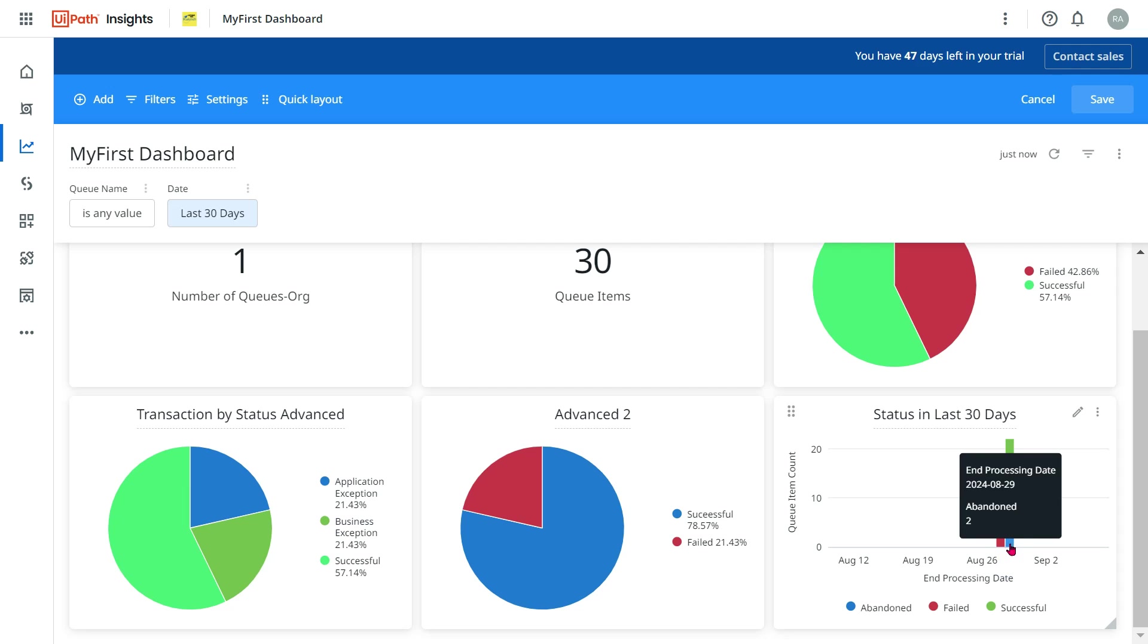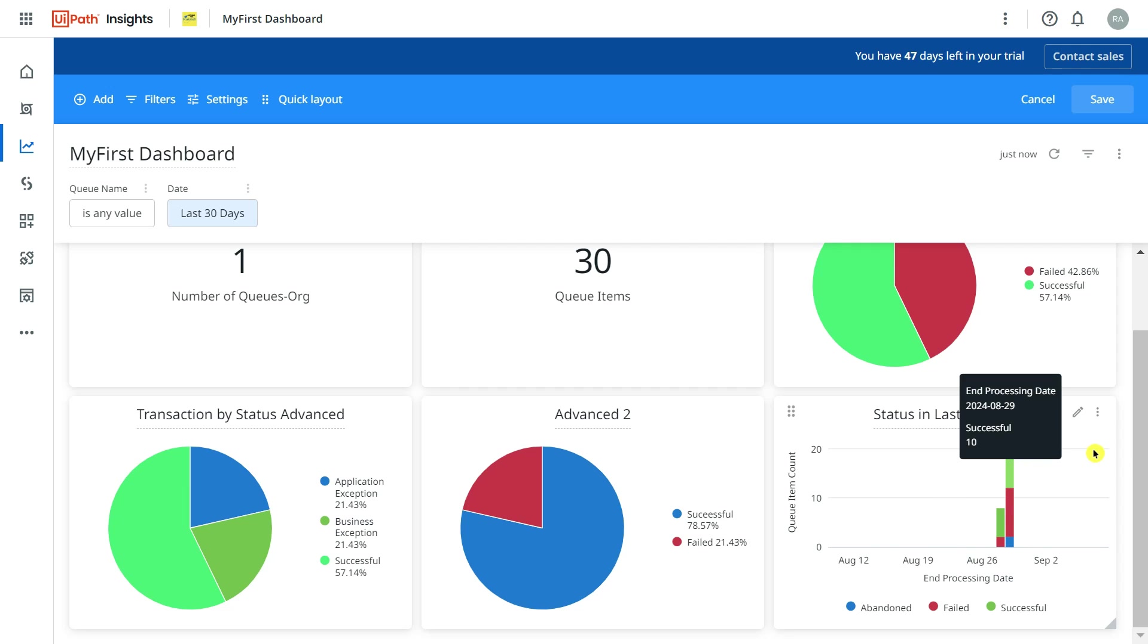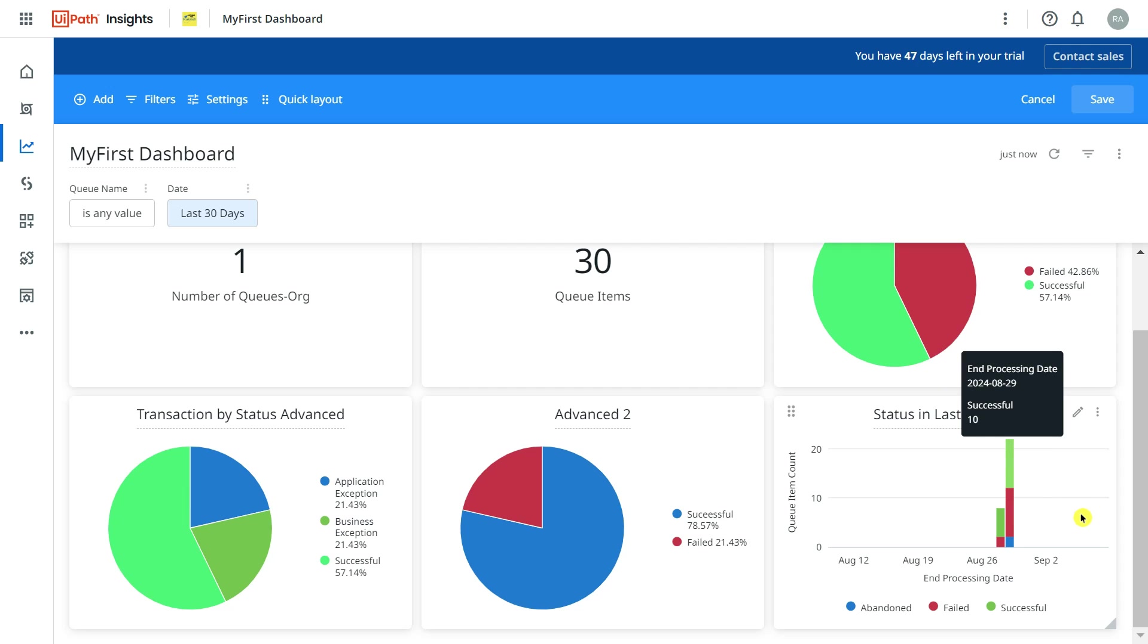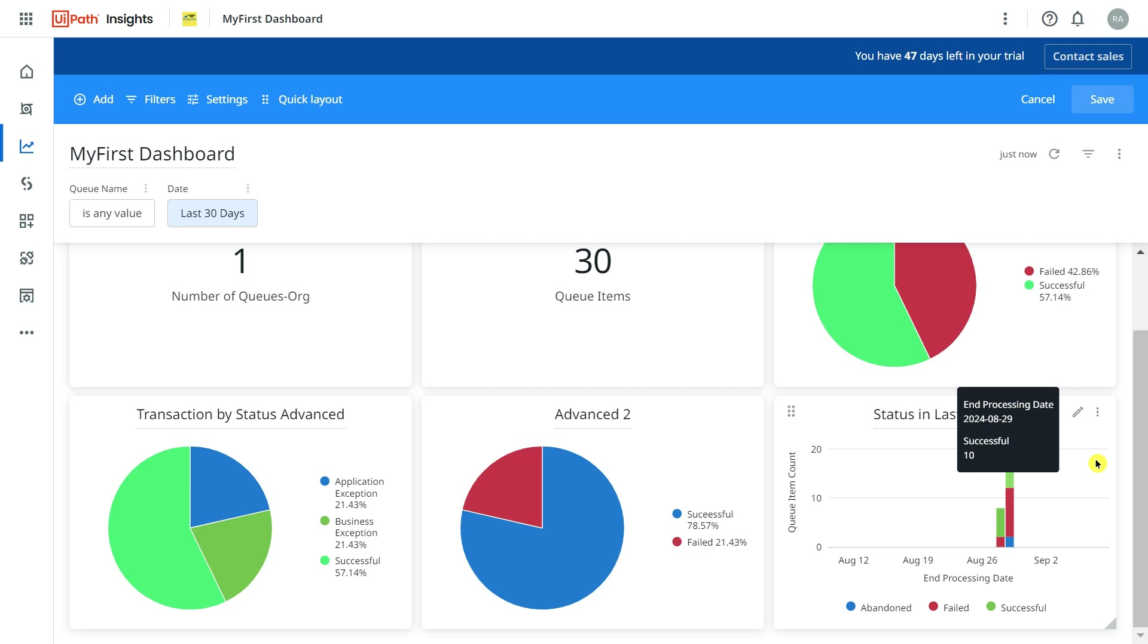This is how you can build your graph. This graph will appear slightly different for you based on your data that you have in your org or in your tenant, but the concept remains the same. Thank you guys for watching. Let's once again meet in our next video.